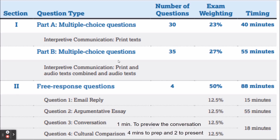At the bottom of this slide, for the conversation you are given a layout and one minute to preview it and prepare yourself before it starts. The conversation preview is shorter than the cultural comparison, but the actual talking and listening portion is a bit longer. For the cultural comparison, you have four minutes to prepare and two minutes to present, and we'll look at those in more detail in just a second.